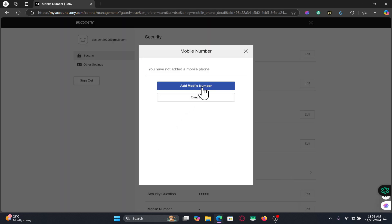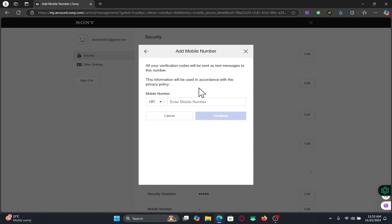Now if you haven't already added your phone number, you will see the Add Phone Number option. Just choose your country code and then enter your phone number and click on the Continue button.